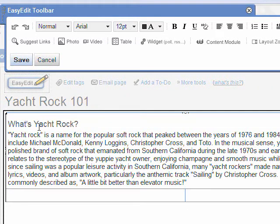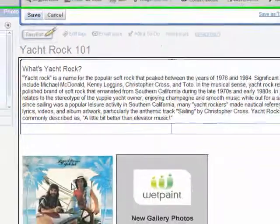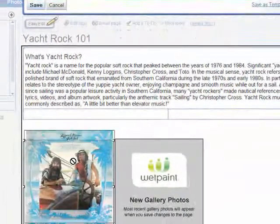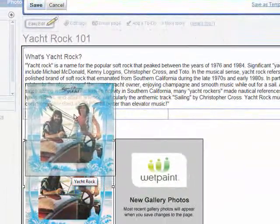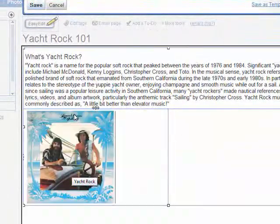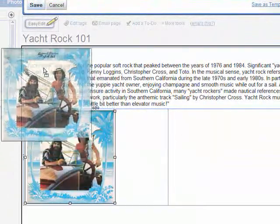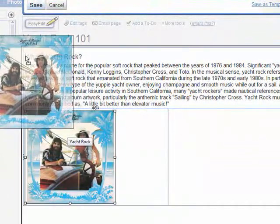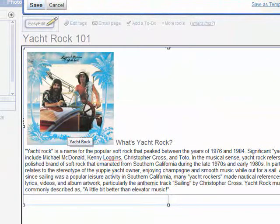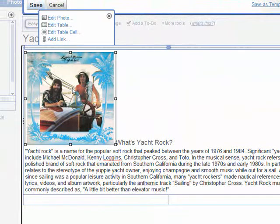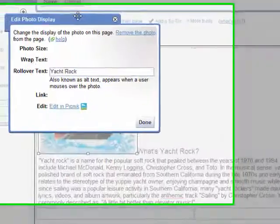Next, drag and drop a photo up to the top cell as well. At this point you might need to adjust the way the text wraps around the photo by clicking on the photo and editing the properties.